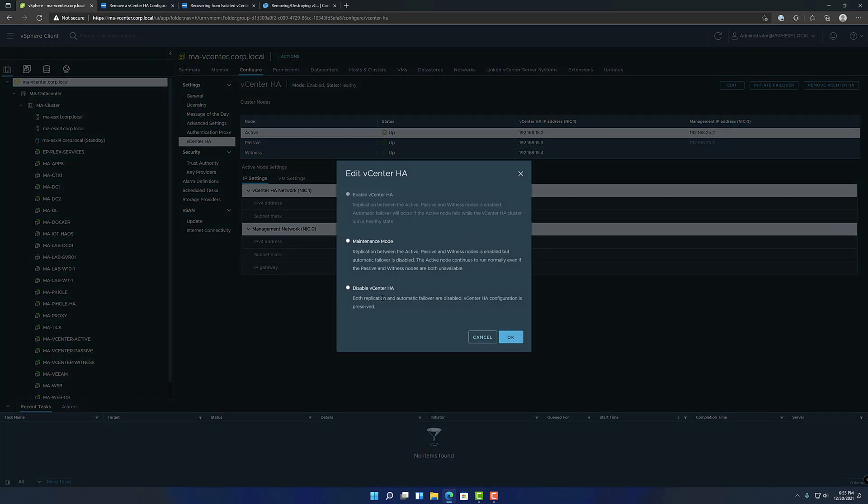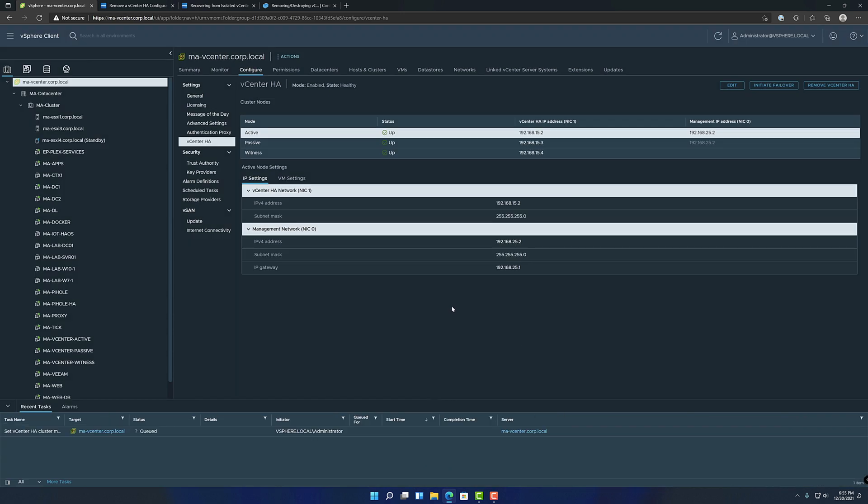You can remove it now, but I like to put it in disabled mode first, just disable the HA. Wait for that to update.